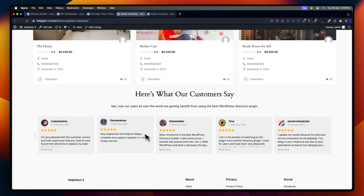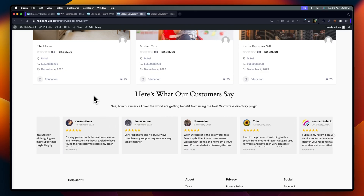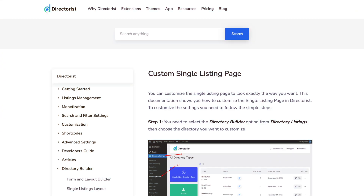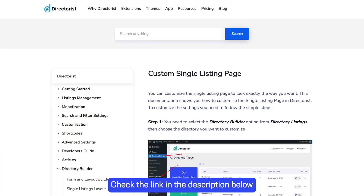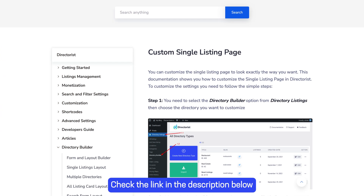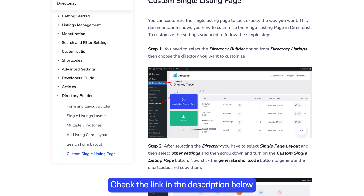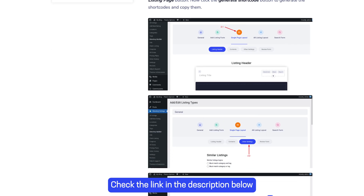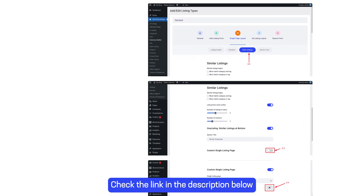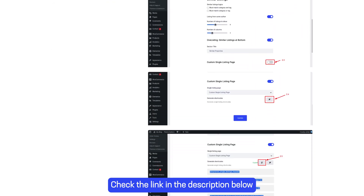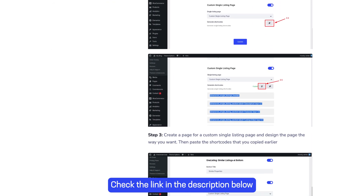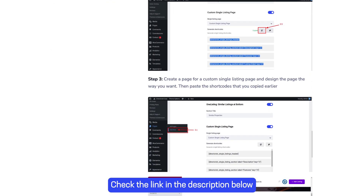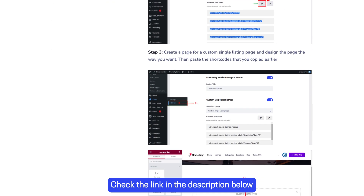And that's how you successfully created a custom listing page for your listing. Remember, we're here to support you every step of the way. If you need more detailed instructions, we have a comprehensive guide available. Check the link in the description below for more information.